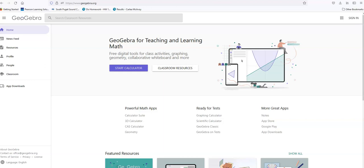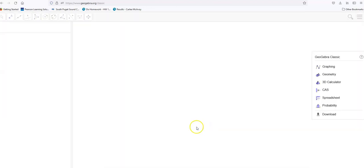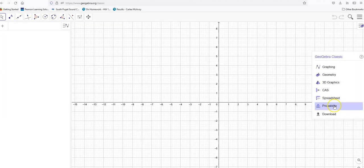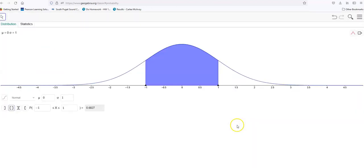Hi, it's Carly McAvoy. Let's look at GeoGebra to find probabilities when we know we're dealing with a normal distribution. GeoGebra Classic in probability — and notice we already have normal right here.